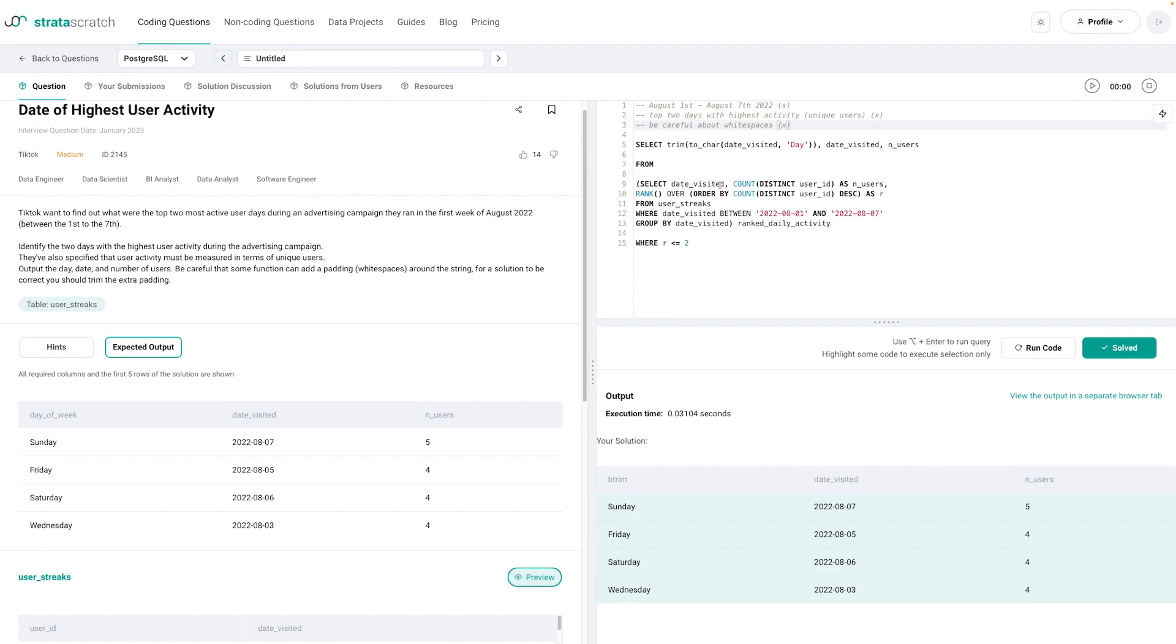So for this one we have a count distinct. We have a simple date filter. We have a rank window function. And then we also have that getting that weekday and trimming that which is basically it.